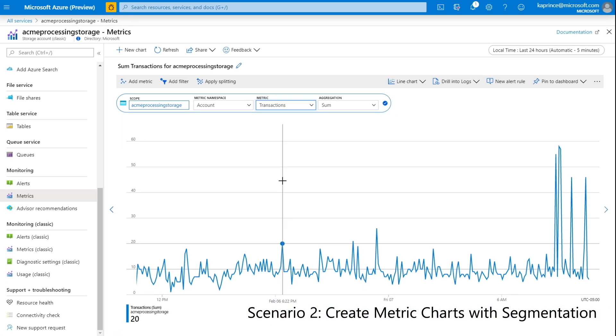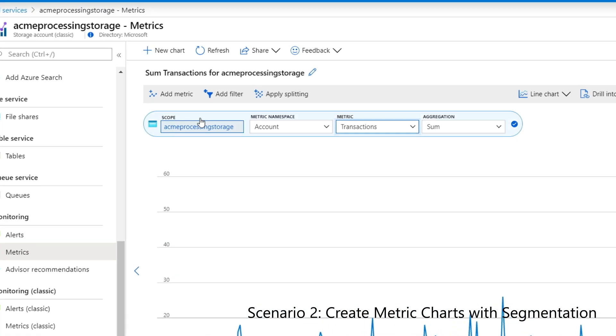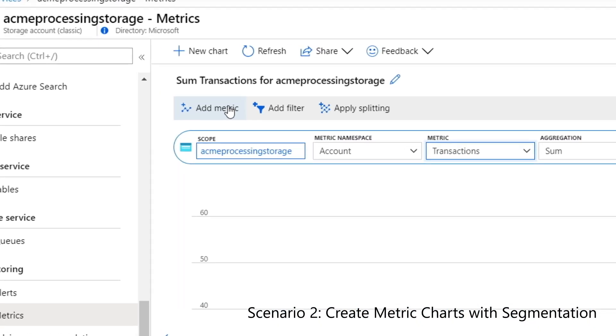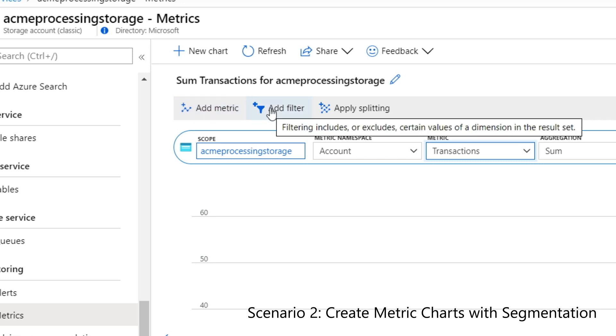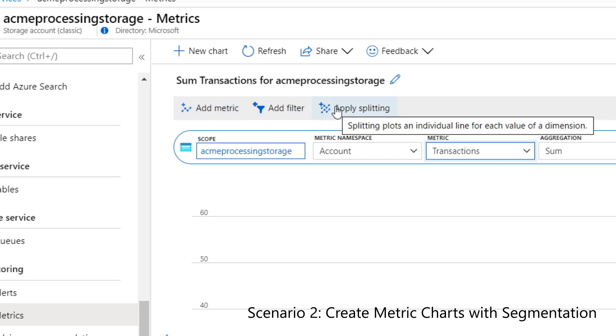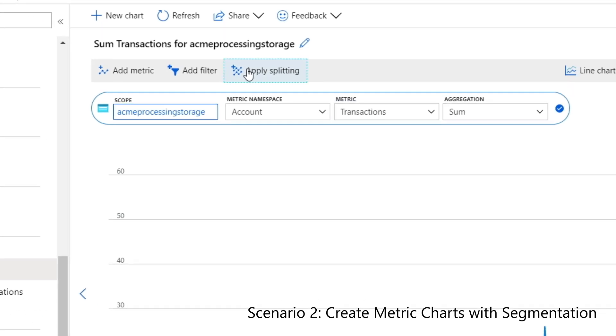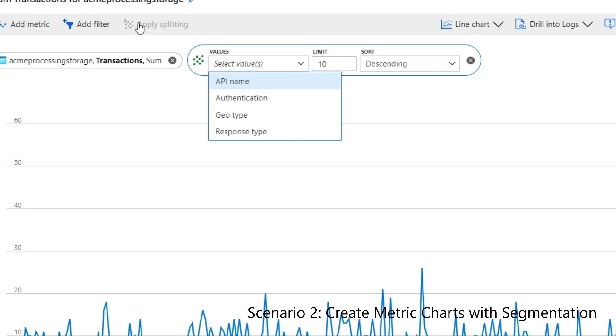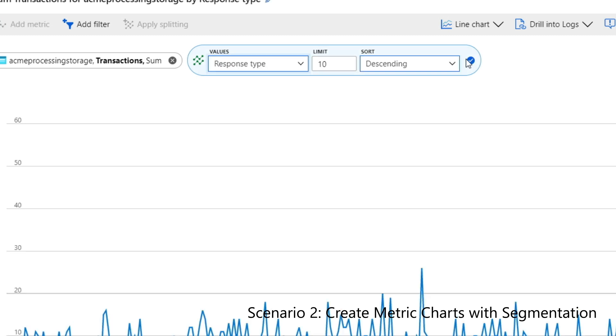I can now take things a step further to explore some of the advanced capabilities of metric charts. In this example, I'd like to analyze how many of my storage transactions were successful or failed, and what type of failures did the failed transactions experience. This can be accomplished with splitting. For metrics that include multiple dimensions, that is when their values can be grouped by some additional property, splitting is an option to chart the metrics by each of these properties separately.